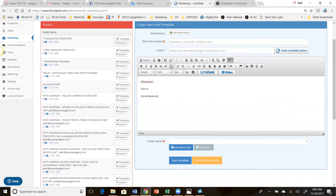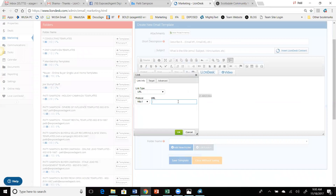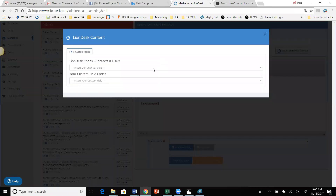This is not the way I would type up this letter, but for the interest of time I'm going to do it like this: 'Here are your single level homes you requested.' Be better than this — and I'm going to do 'all single level homes for sale in Scottsdale, Arizona.' I'm going to highlight that, then put a hyperlink back to my URL of my website. I like to target it out to a new window, and I'm going to click OK on that. Now I've got to put a subject line in here and save it.